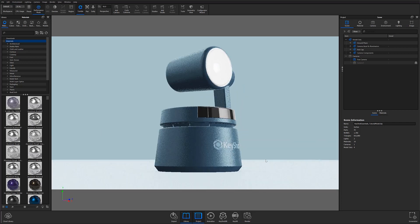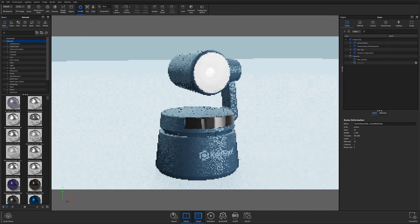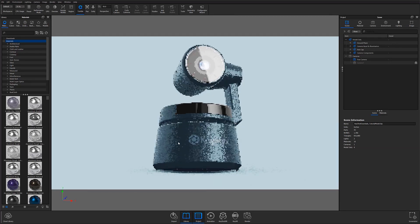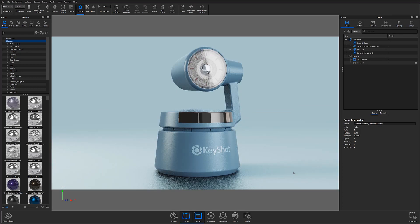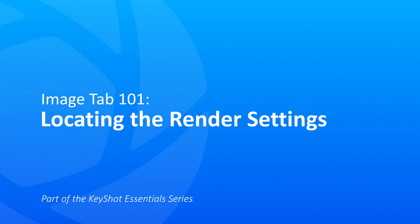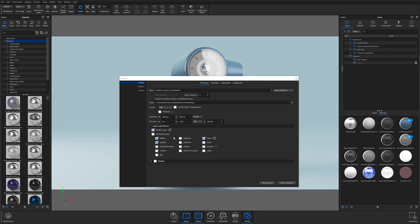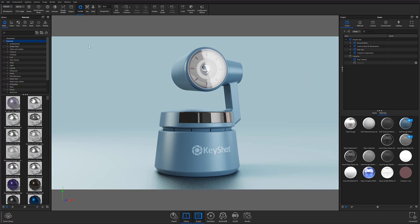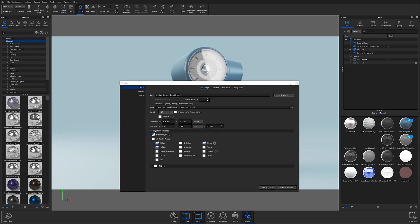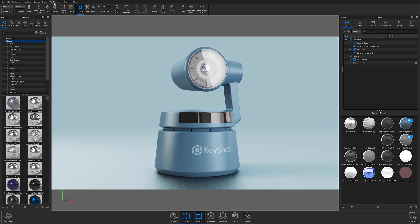Whether you've followed along with our Keyshot Essentials series or are just tuning in, you've most likely reached a point where you have a scene that is close to, if not ready to be rendered out. The first step is locating and opening the render settings window. There are three ways to open it: the render icon on the bottom toolbar, the shortcut Ctrl-P, or from the render menu at the top of the program window.